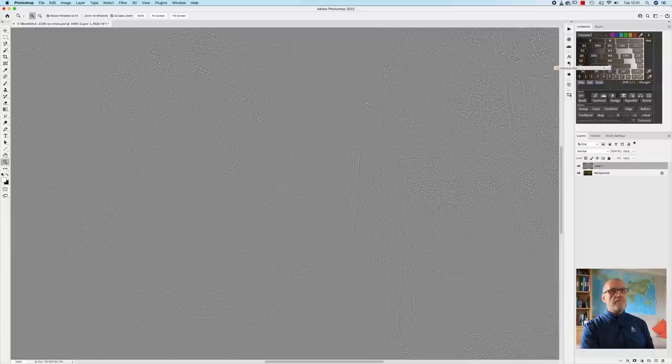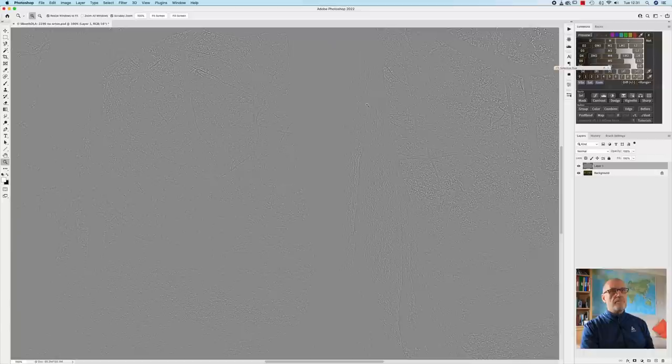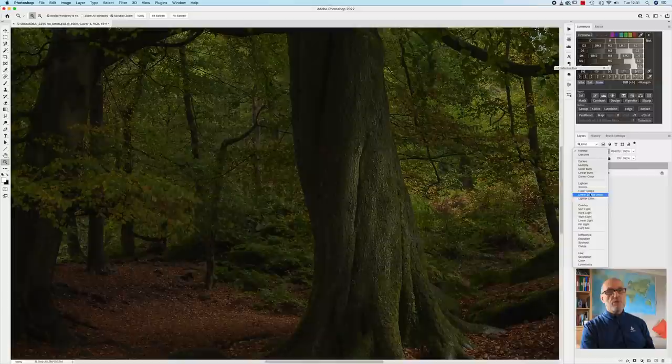So the next thing to do is you've got one of two choices certainly that I use which is the soft light and the hard light. The hard light is a more severe sharpening and the soft light as the name suggests is more gentle.